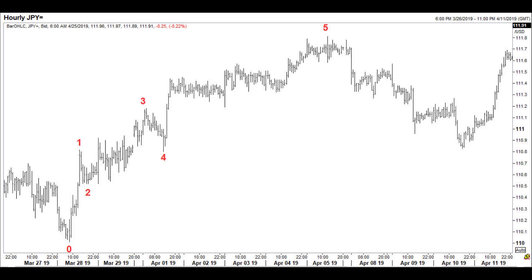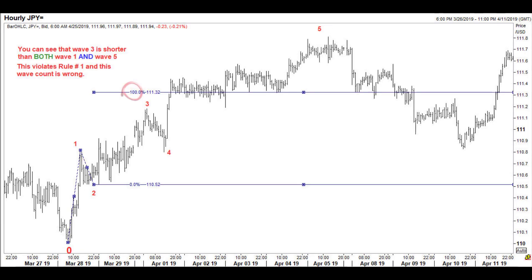Did you label the waves as shown here? Then it is incorrect. Observe that wave 3 was less than 100 percent of wave 1, meaning it is shorter than wave 1. And even without measuring, we can see that wave 5 is longer than both the other waves. That makes wave 3 the shortest impulse wave, which is not allowed by the rules.